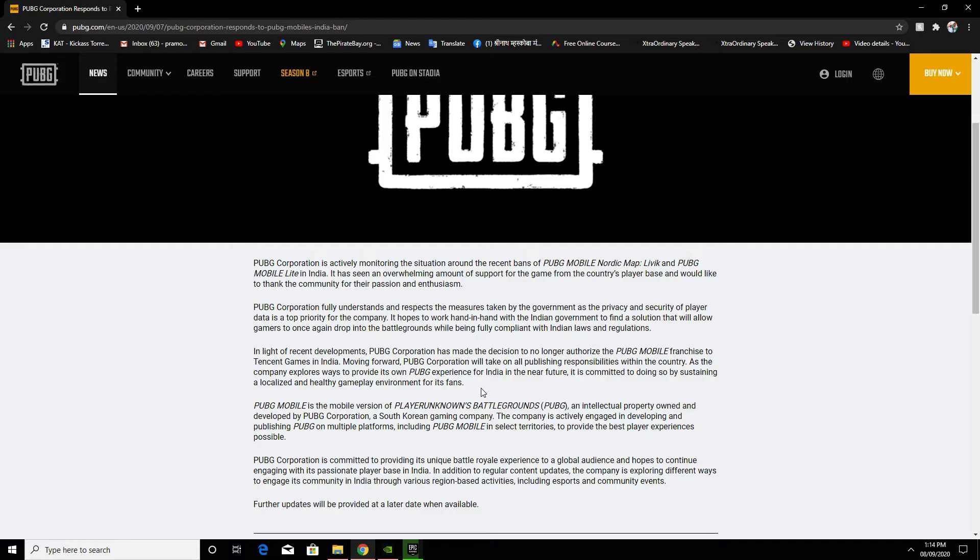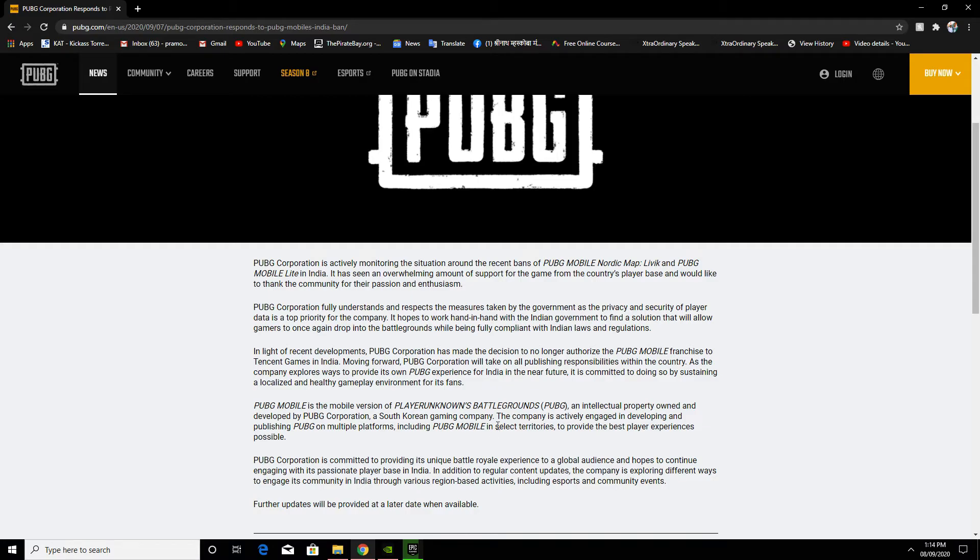The Indian government has raised concerns about the security of player data. The government has said they will implement measures so that player data will be safe.